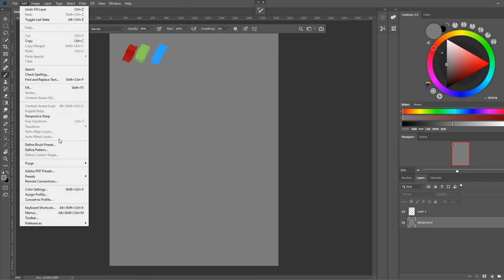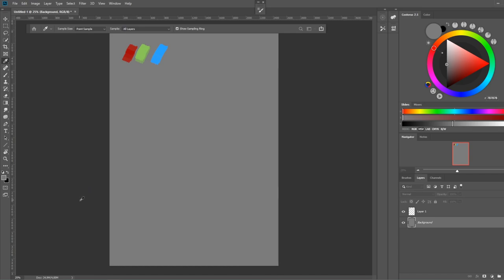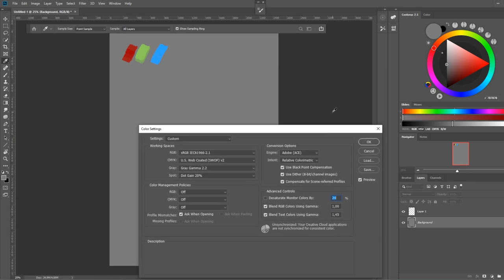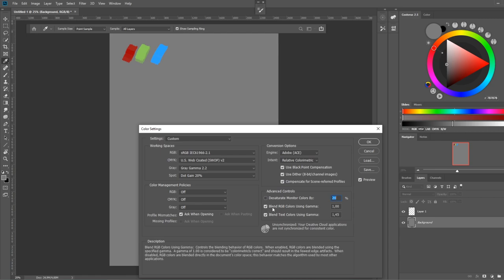If we go into the edit color settings and bring in the window here, you can see I have blend RGB colors using gamma enabled and set to 1.